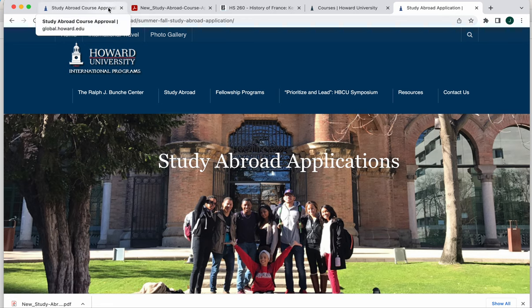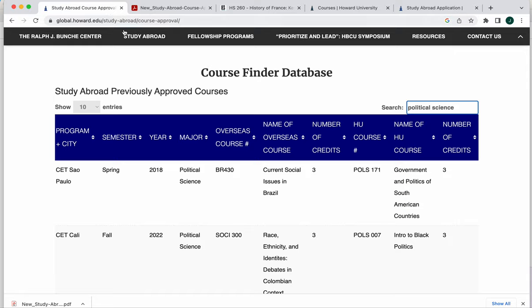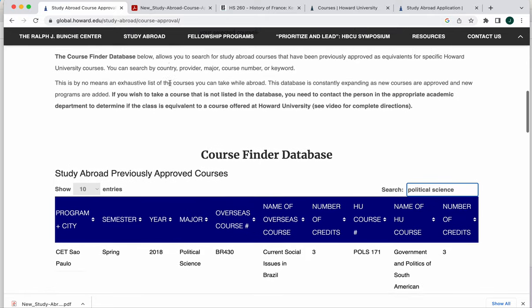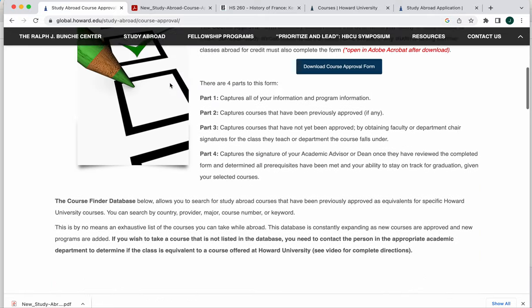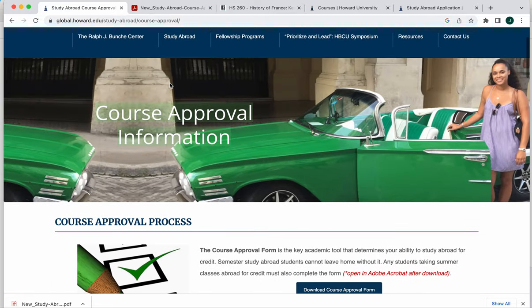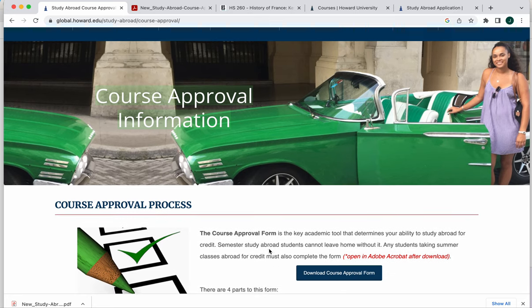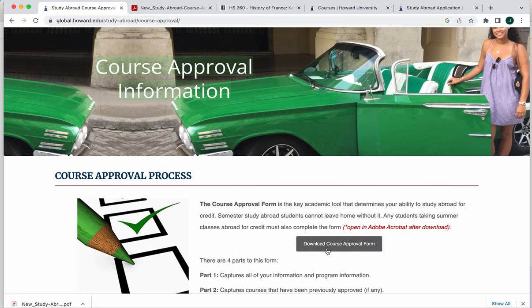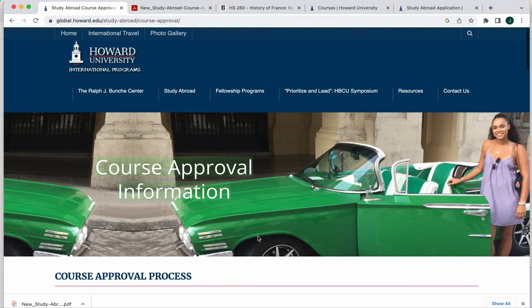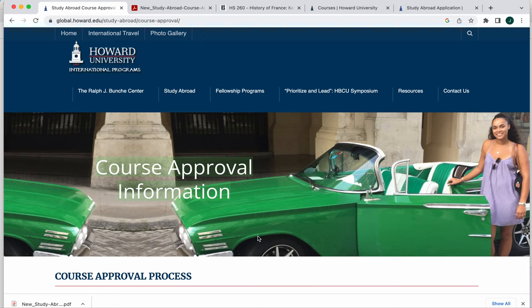So that is the overview of the course approval process. Again, you are matching your Howard classes to the courses that you are planning to take abroad. You'll find the information here on our website where you can download the course approval form and go ahead and start filling that in and identifying the faculty members who would need to provide those approvals for you.